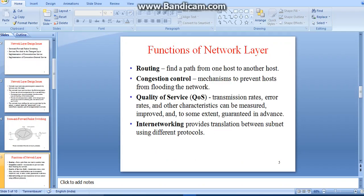The functions of the network layer basically consist of routing, connection control, quality of service, and internetworking. Routing finds a path from one host to another. Connection control uses mechanisms to prevent hosts from flooding the network. Quality of service provides transmission with reduced errors and improved characteristics. Internetworking provides translation between subnets using different protocols.